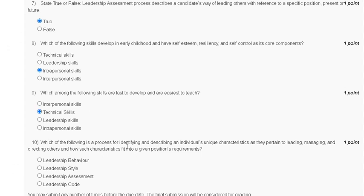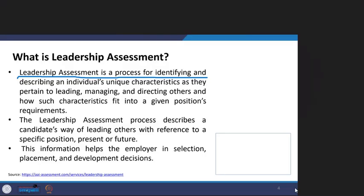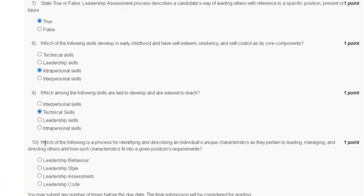Question number ten: which of the following is a process of identifying and describing an individual's unique characteristics as they pertain to leading, managing, and directing others, and how such characteristics fit into a given position requirement? Options are: leadership behavior, leadership style, leadership assessment, leadership code. Leadership assessment is a process for identifying and describing an individual's unique characteristics. The correct answer for question number ten is option C — leadership assessment. Thank you, we will meet in the next assignment.